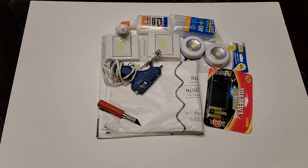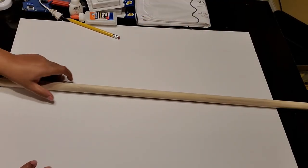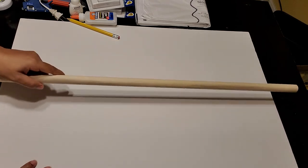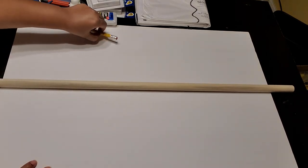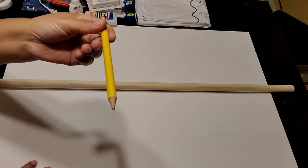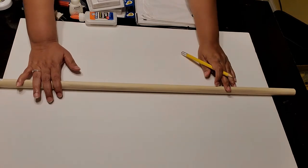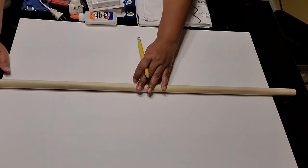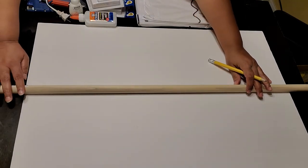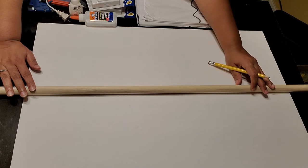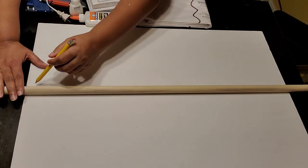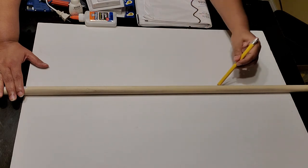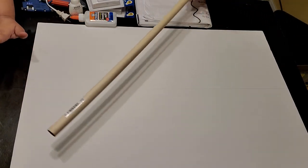What you will see me doing first is taking my dowel rod and running it across my foam board. The reason that I am doing this is because I need to be able to center the LED lights, so I'm just drawing a line horizontally and vertically on the board to be able to place the LED lights and draw an outline so that I can cut them out with my exacto knife. Really simple, not anything complicated.